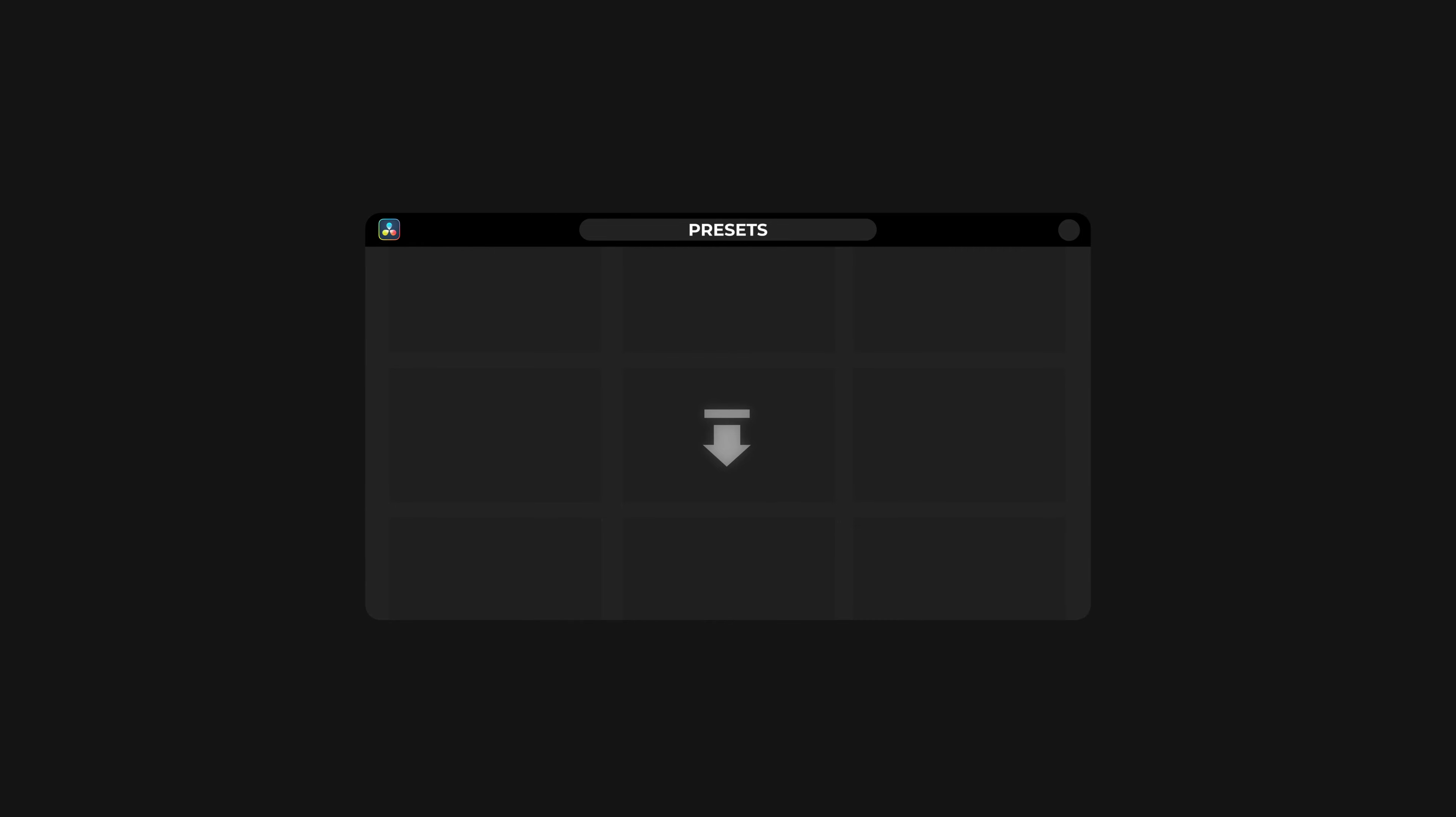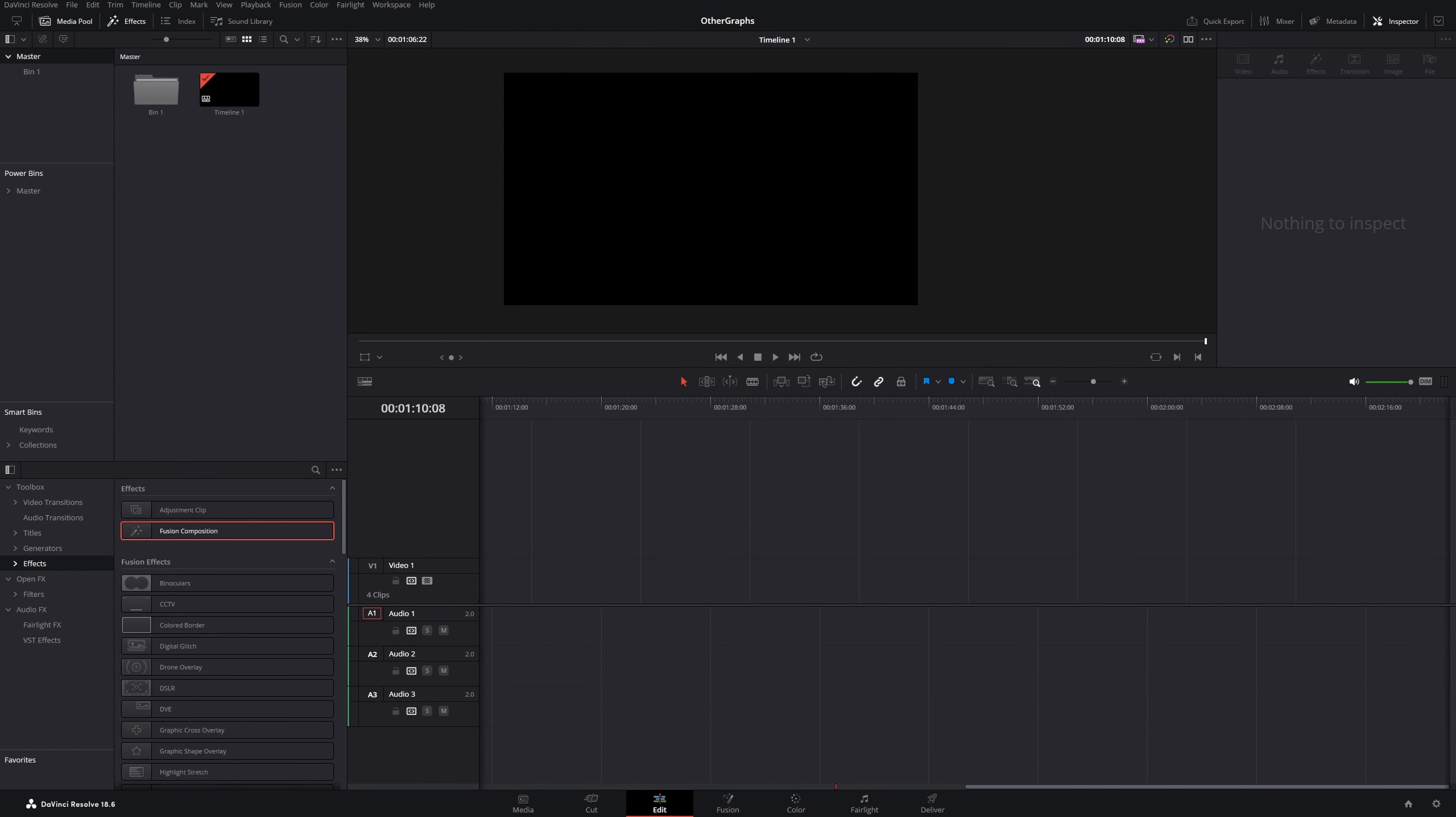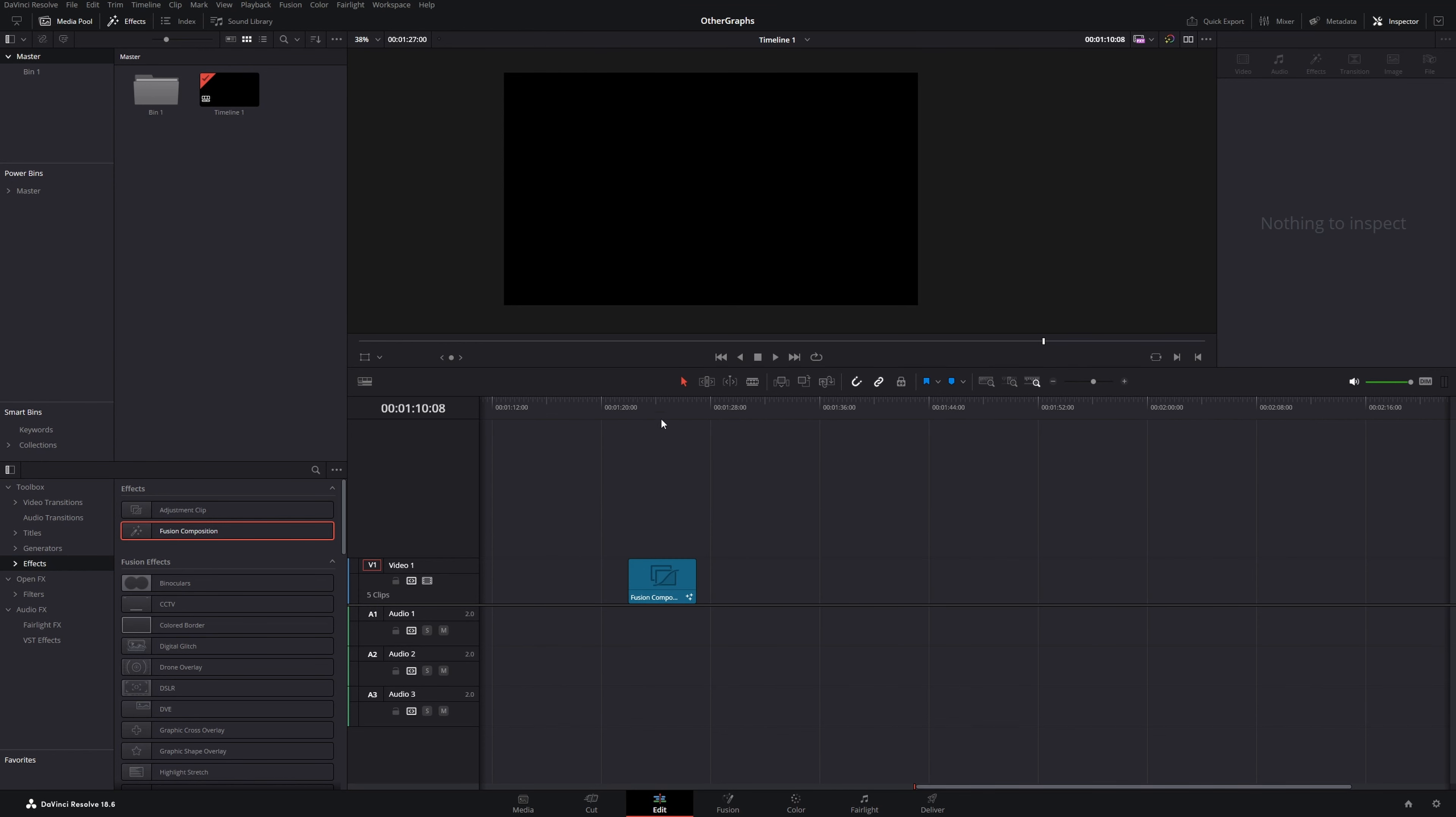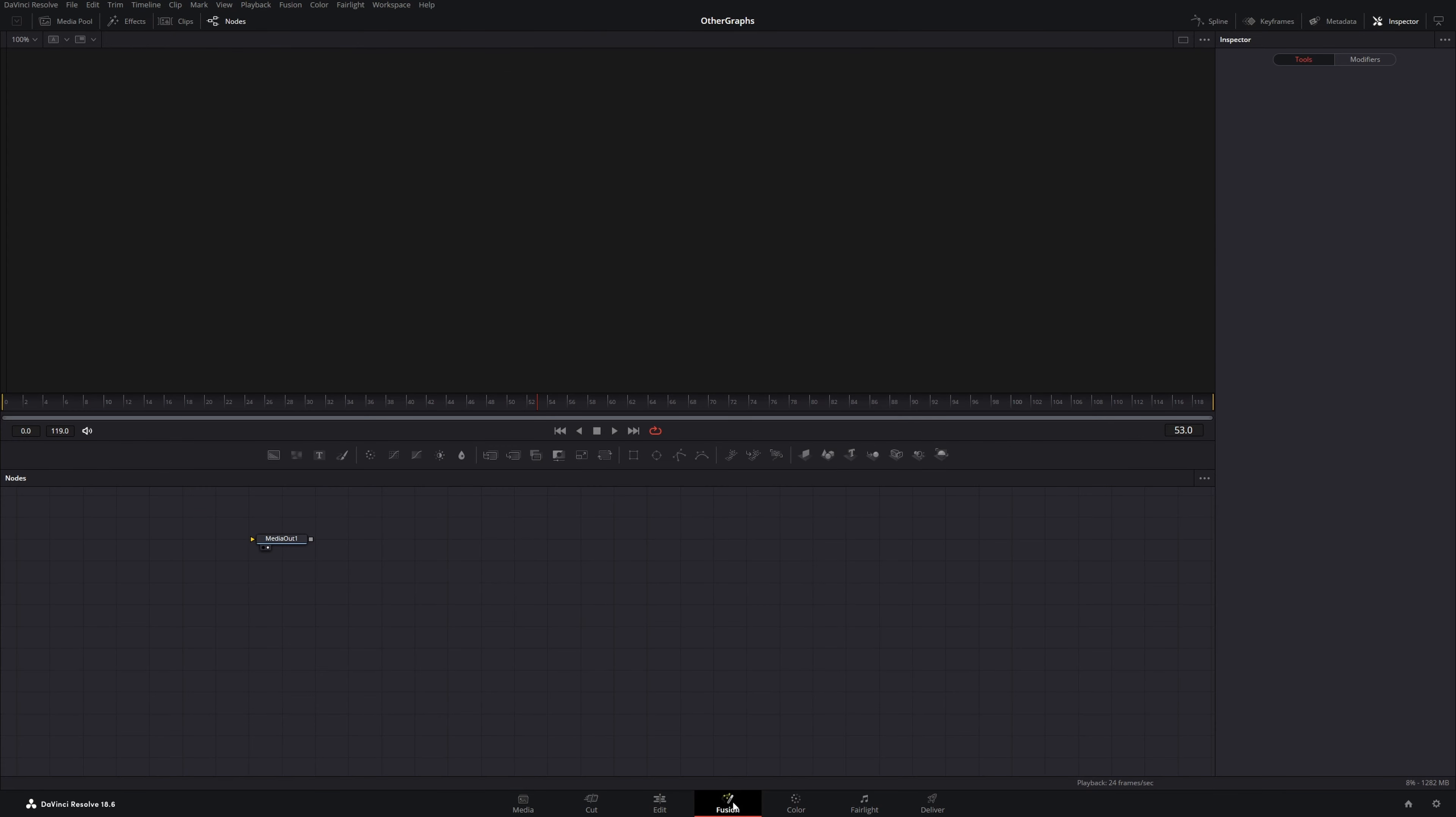Also I will show you how to save them as a preset so you can use them in your next project with just a single click. To get the most control over our counter we will create it in a fusion composition. But don't worry, I will guide you through every step in the process so you don't get lost in the fusion page.